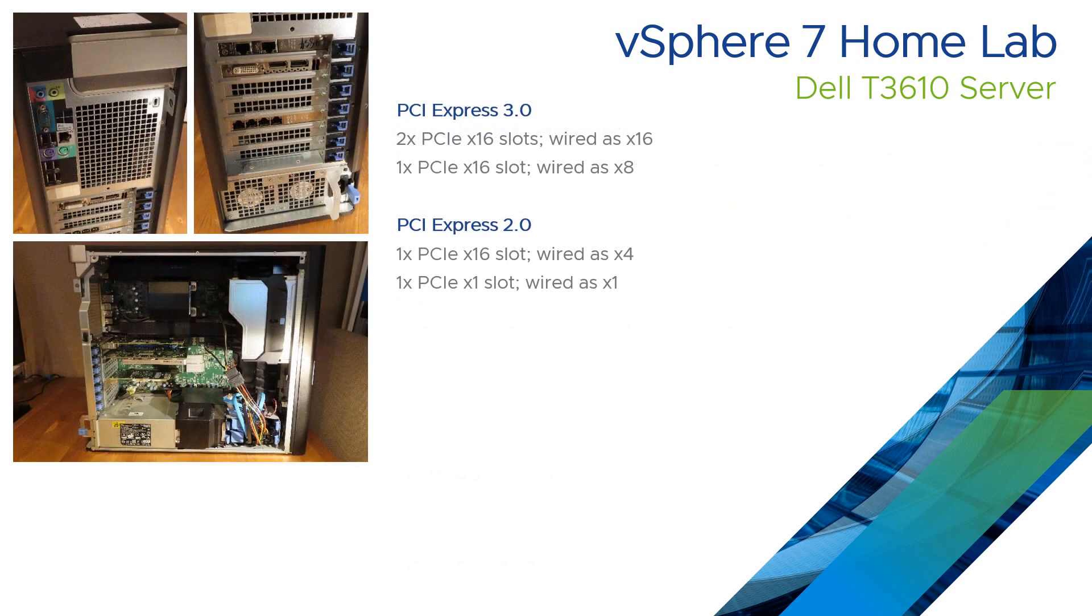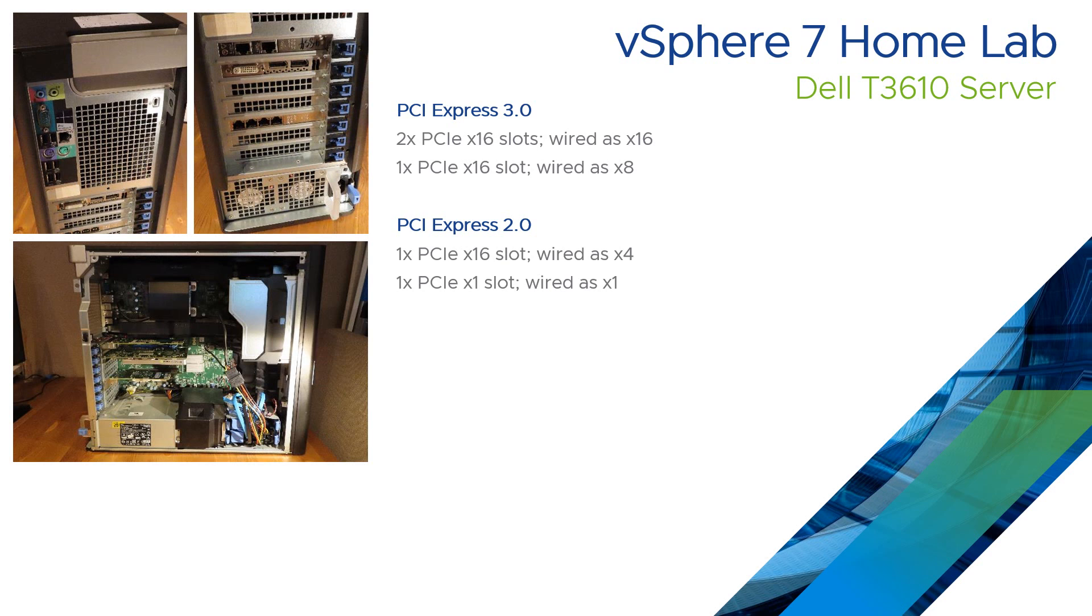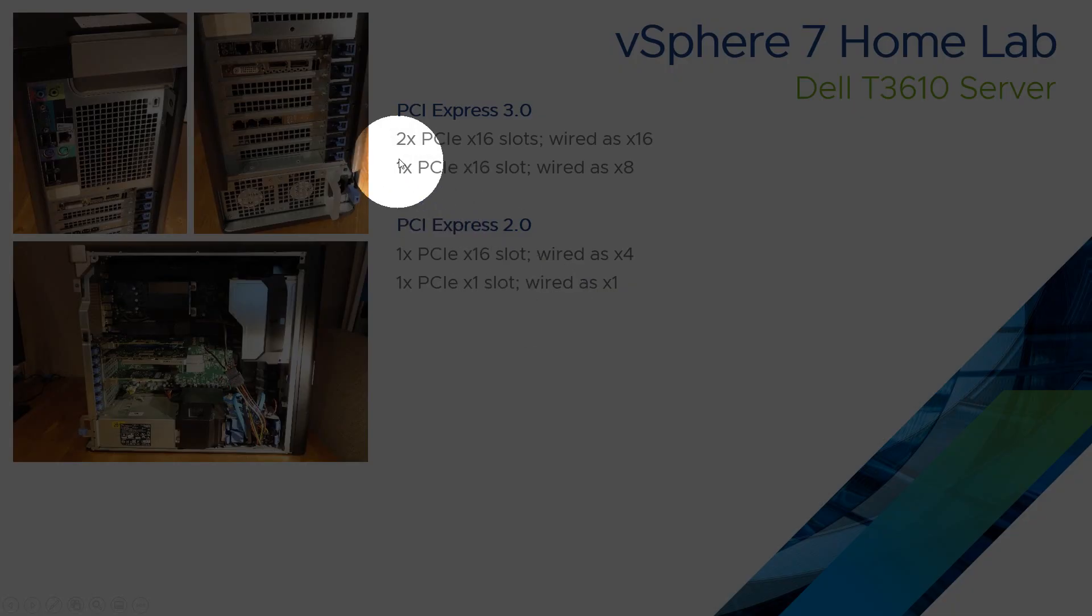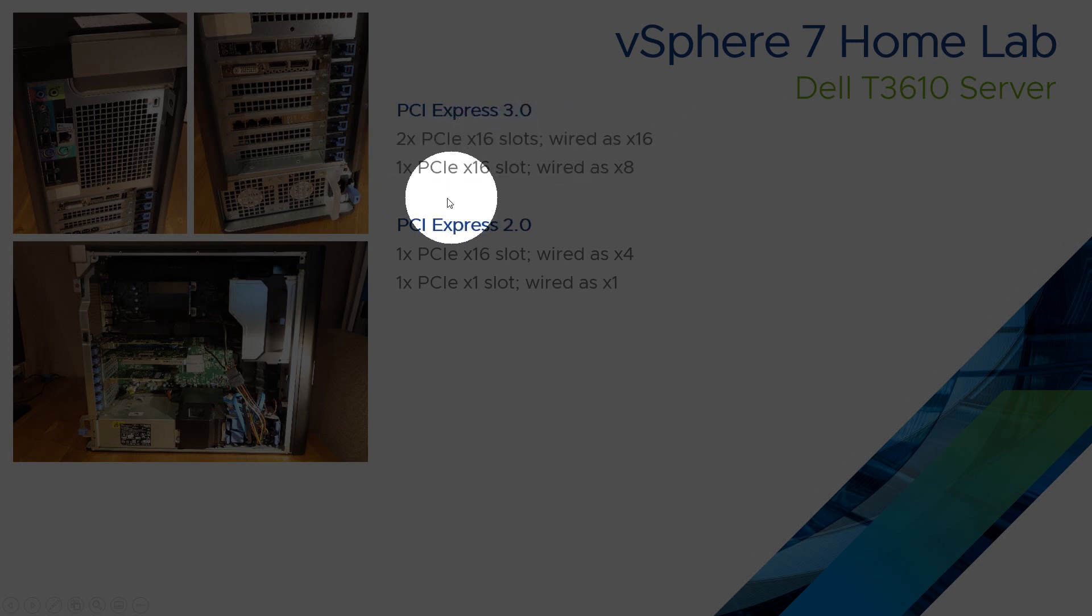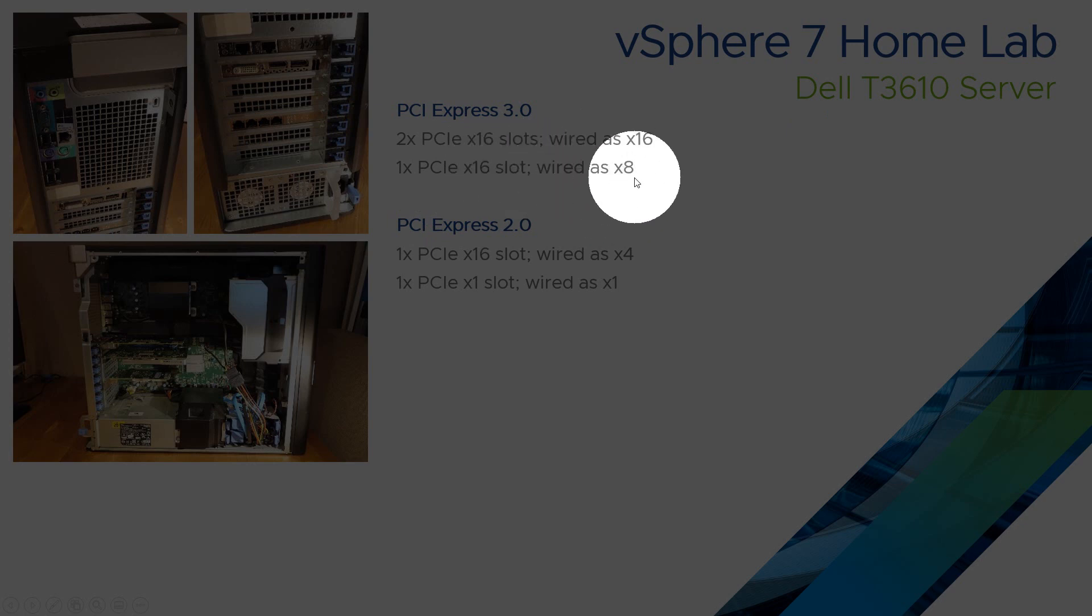So what's the server got inside it? It's a mixture of PCI Express 3 and PCI Express 2. And just for some clarity on this, a PCI slot can be a specific configuration, i.e. a times 16 slot. But it may be that only certain lanes in that slot are wired. So the example here is that it's got two times 16 slots that are wired as times 16. But it's also got a 16 slot, but it's only got the performance of an 8 lane slot.